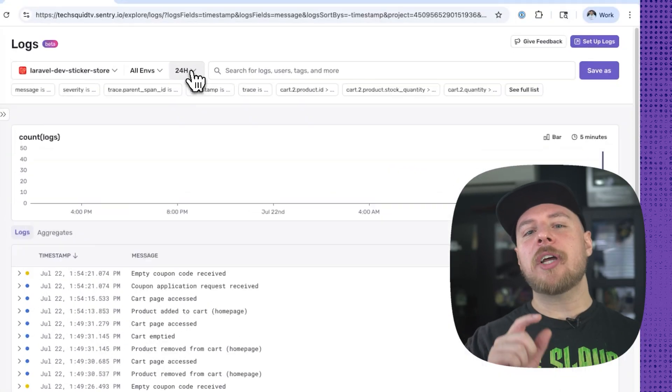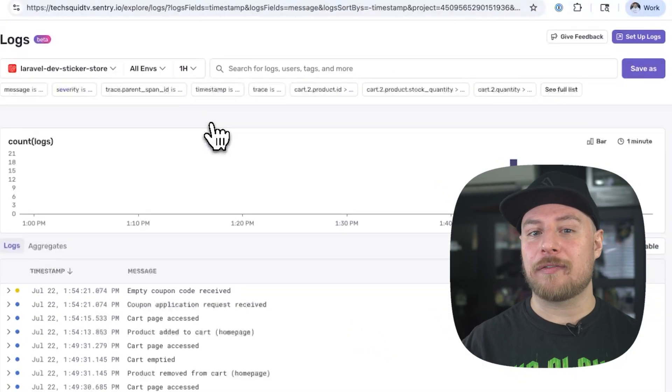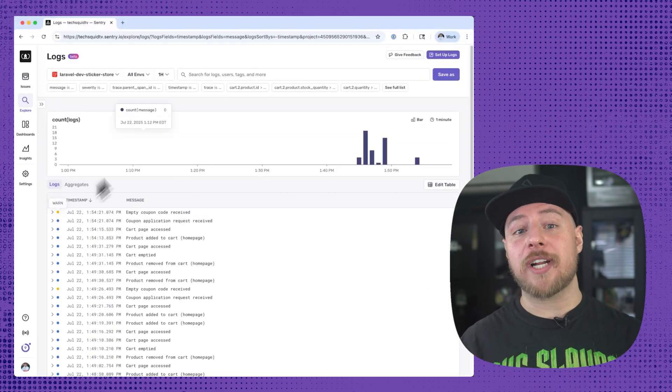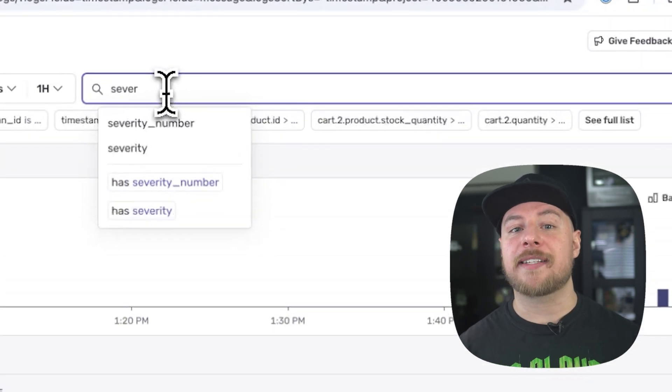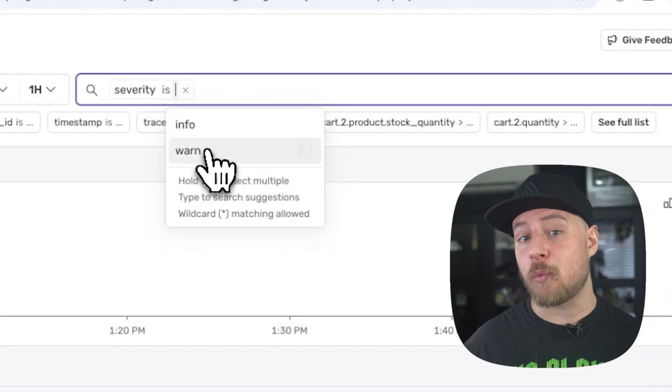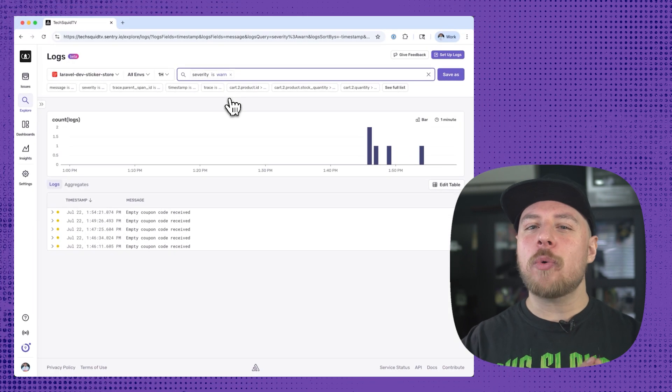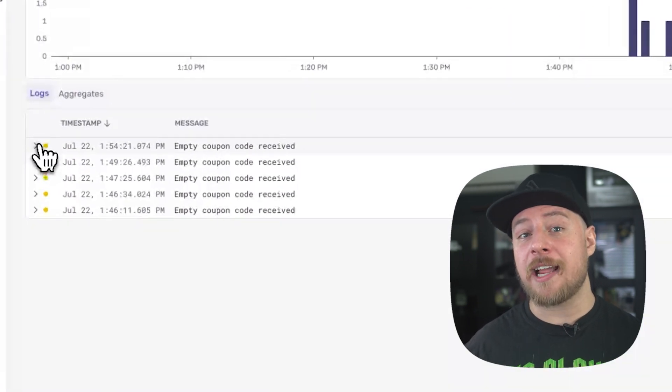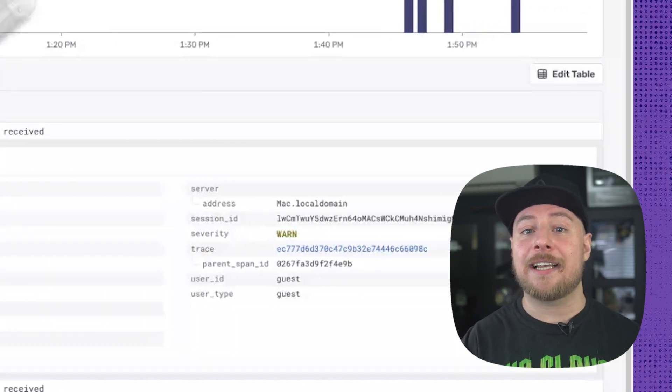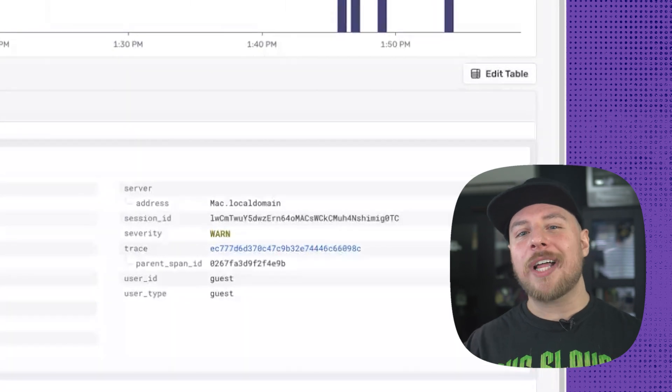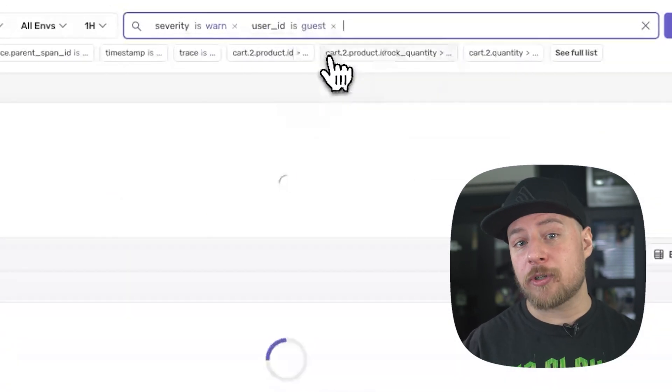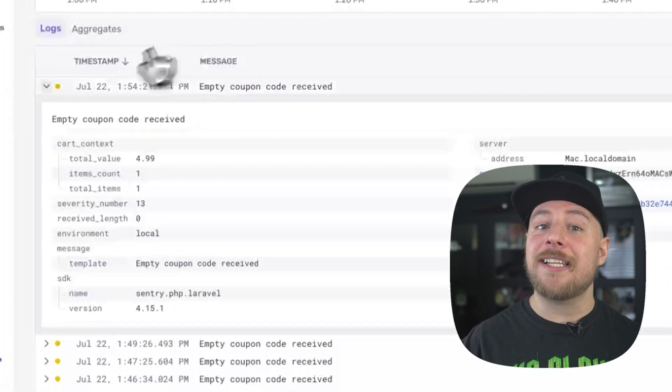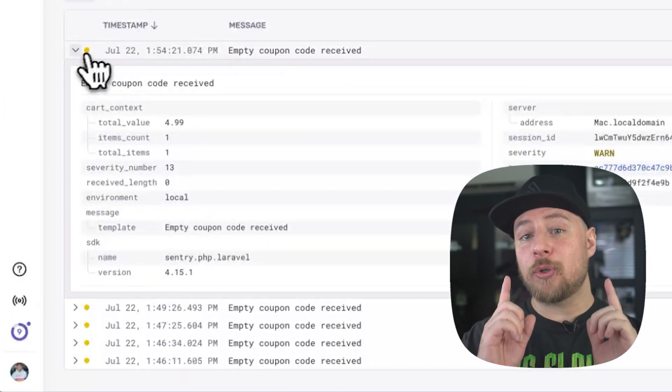First, I'm going to dial into just the last hour of logs. I can see there are a number of warning logs, and I'm going to start my search there by querying our logs and filtering down to the severity level of warn. Lastly, we know which user wrote in and is experiencing the error, and in our logs, we've included the user's ID as additional data we can query. So, let's also filter on our custom attribute, user underscore ID. And this user's ID just so happens to be guest.